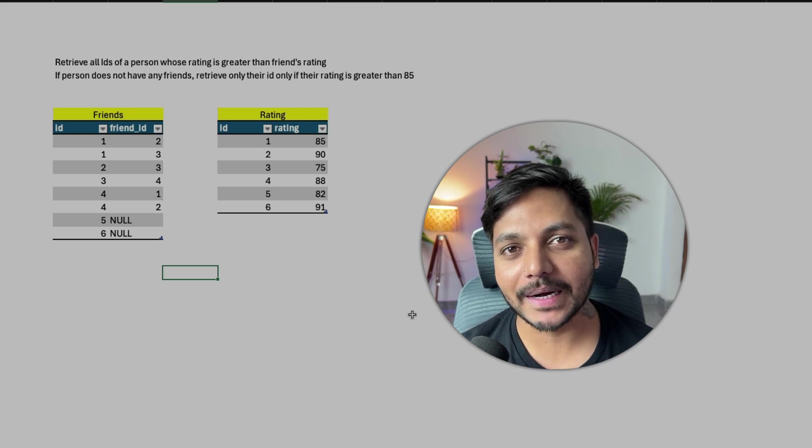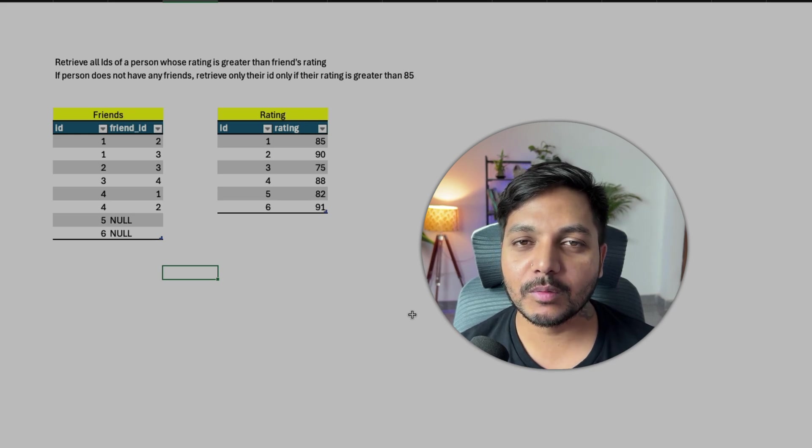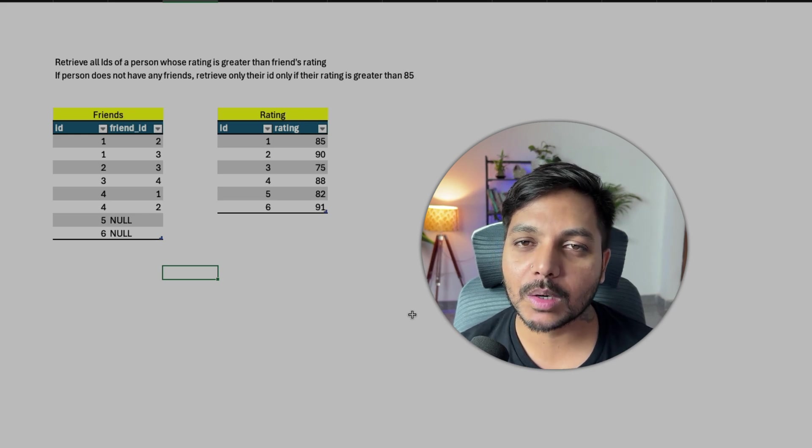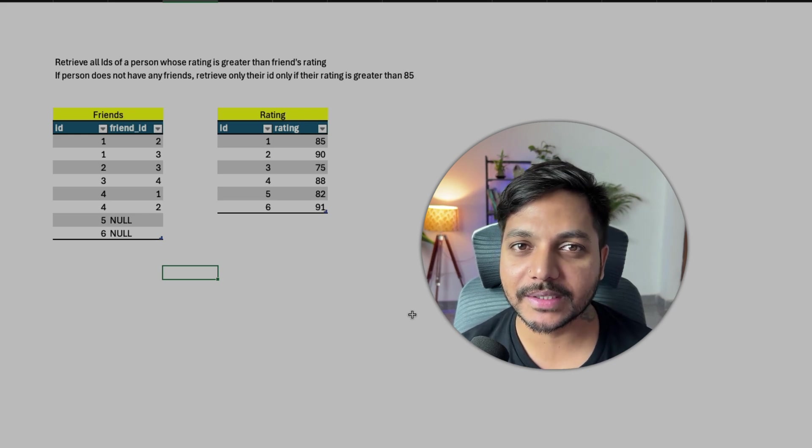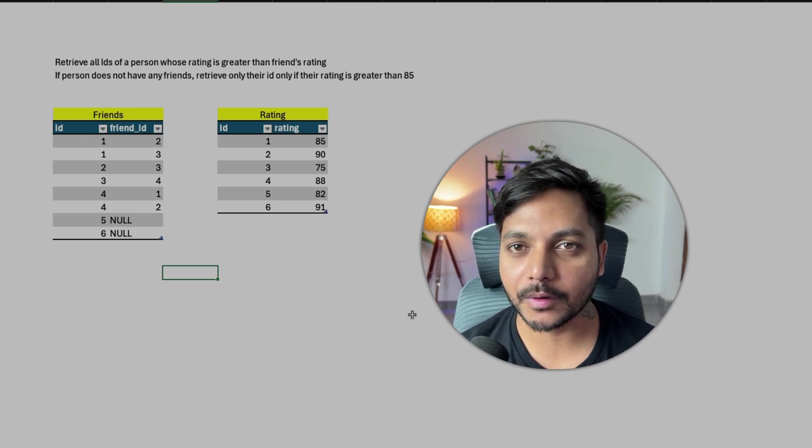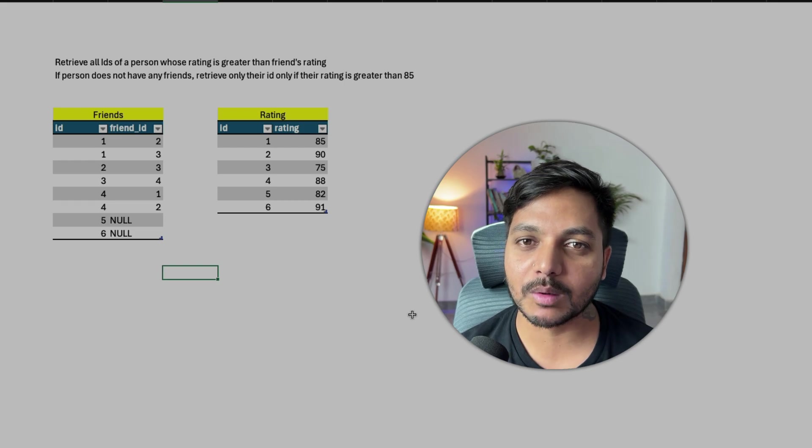Hi everyone, welcome to day 25 of my 100 days challenge. We will be solving one of the SQL questions asked very recently to one of my followers. So let's see the question.